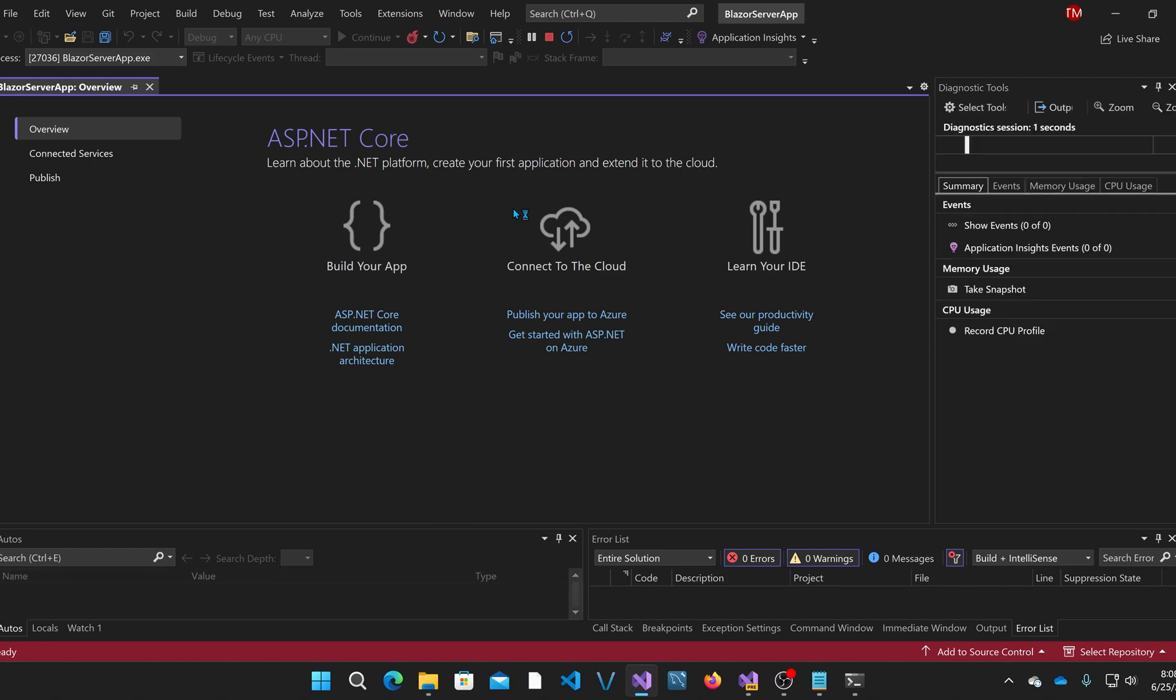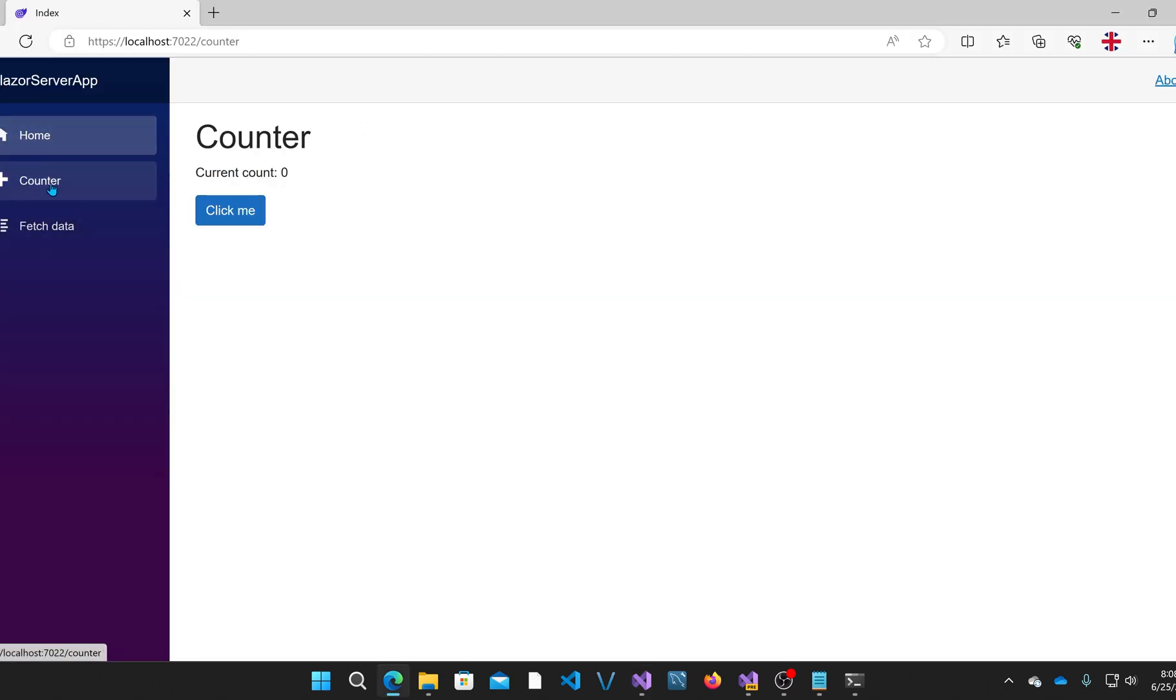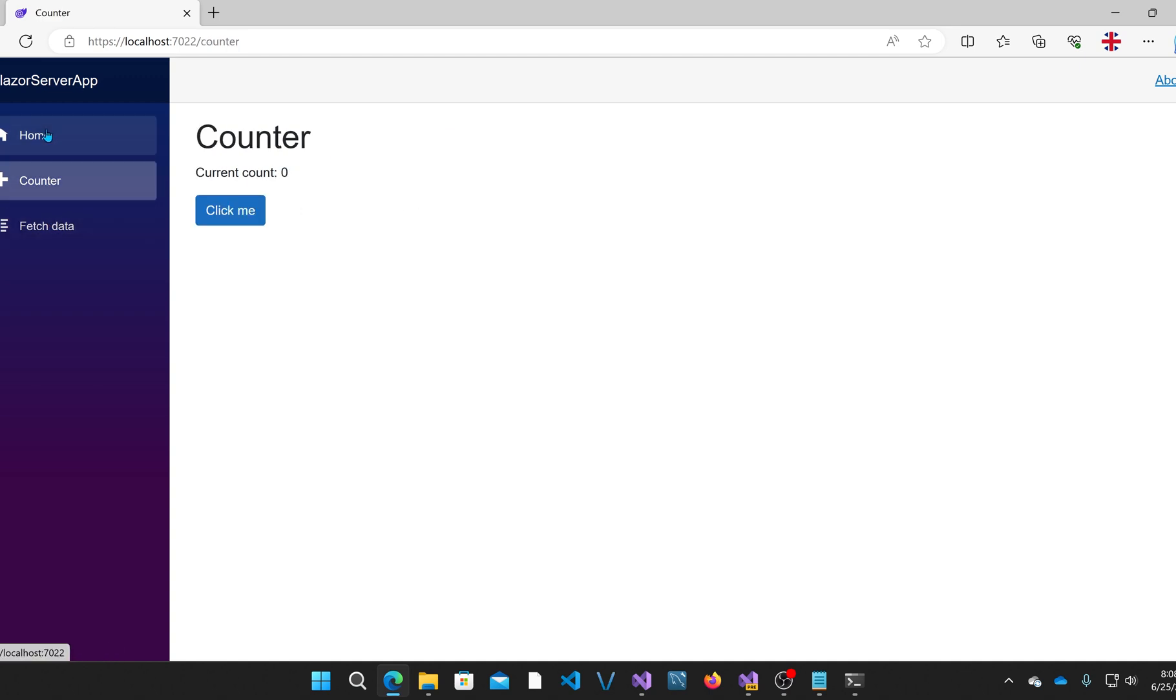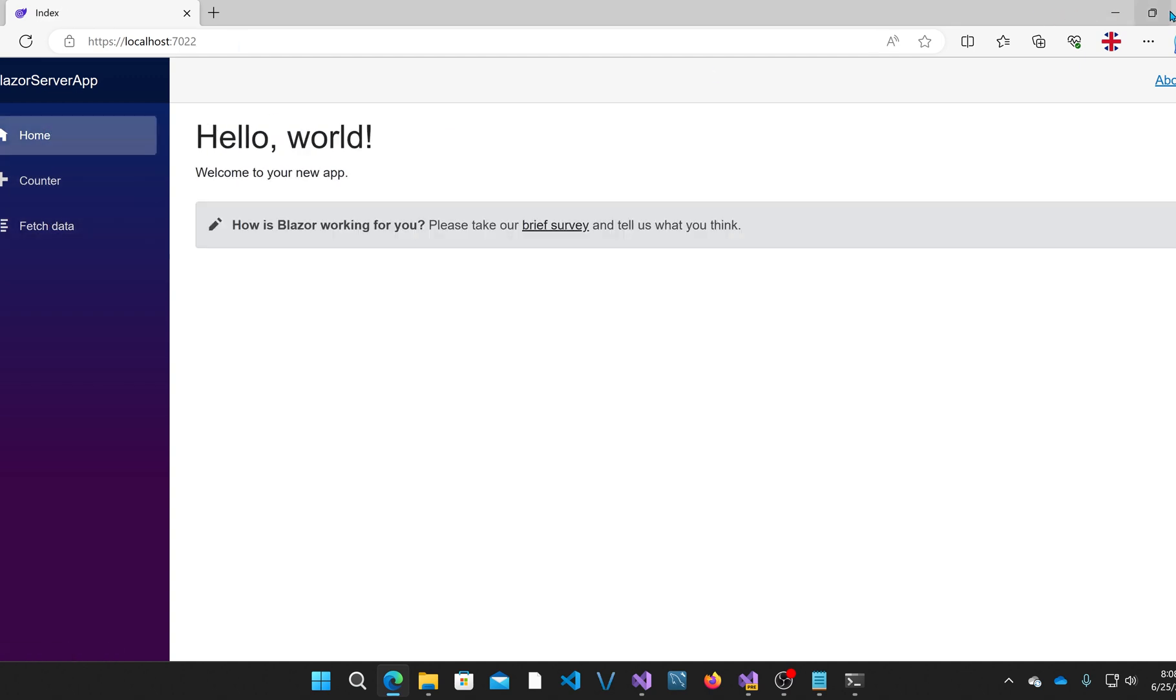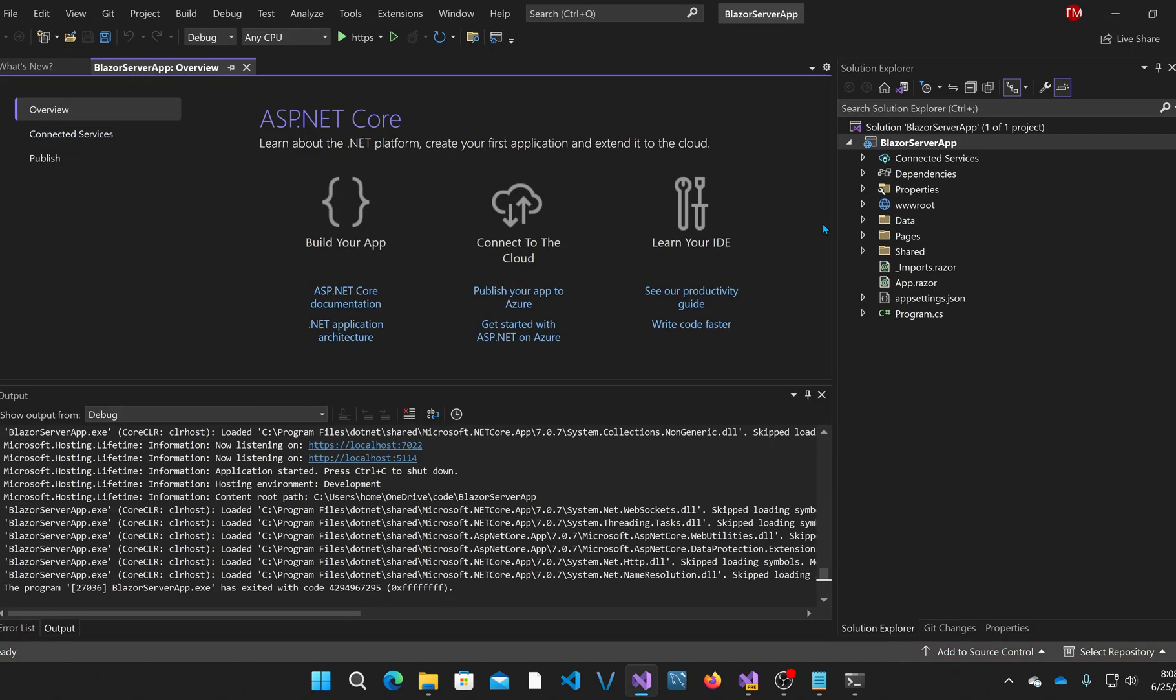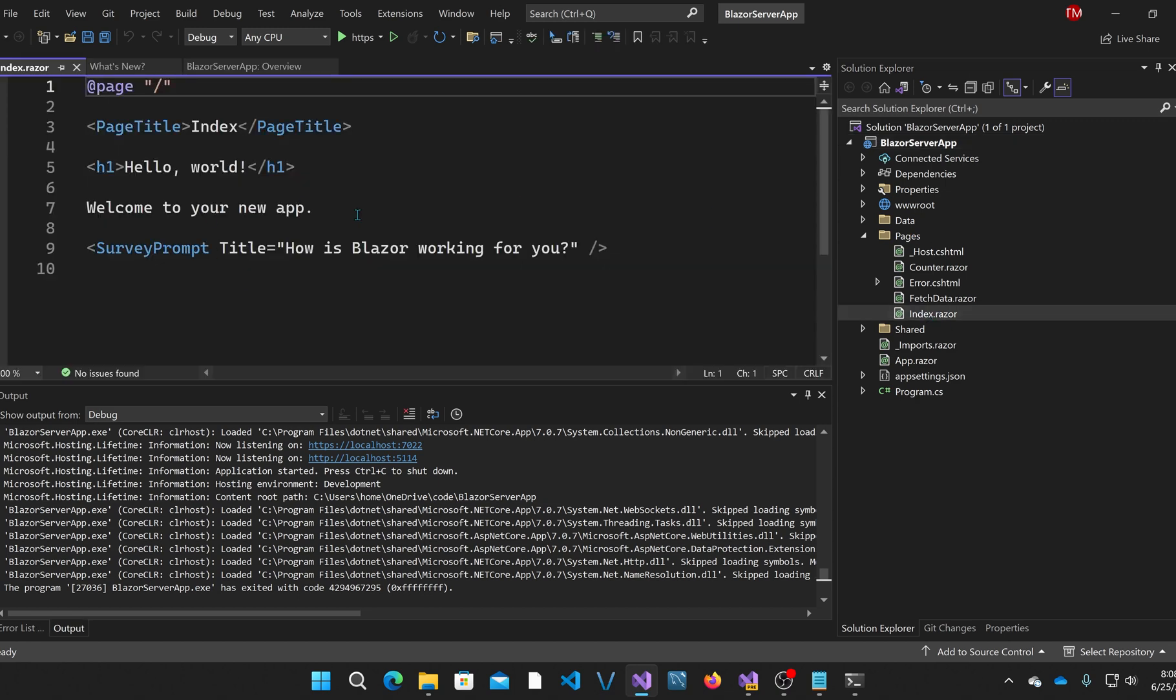I'll run it real quick if you haven't seen the default project in Blazor. It's basically three different things: they have a homepage, a counter page, and a fetch data page which retrieves fake weather data. Let me add a component to the homepage. You can see there's index.razor. I'm going to add another component here, a custom Razor component.